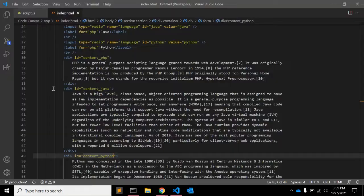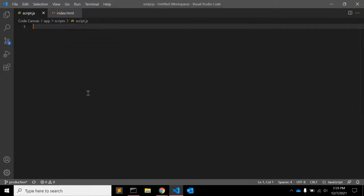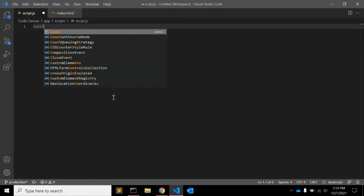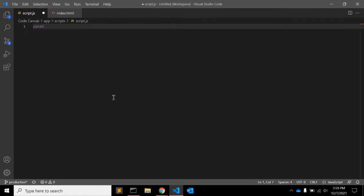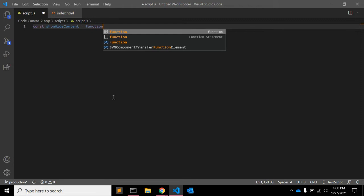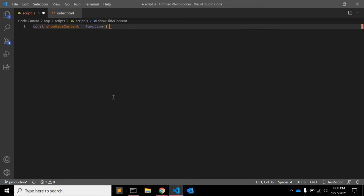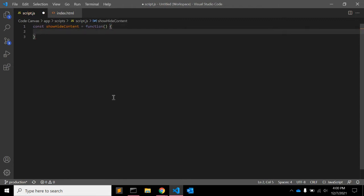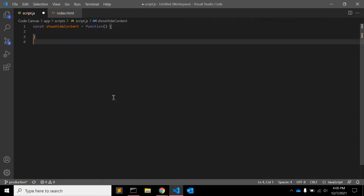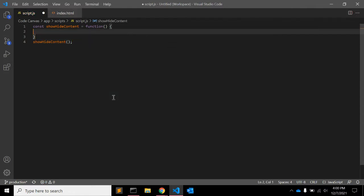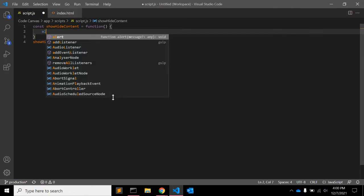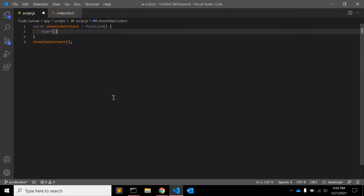That's all from HTML. You need to create one function here, so hide content is the function name. Let's write down that function. We need to call this function, so calling it. Let's see if it is working.